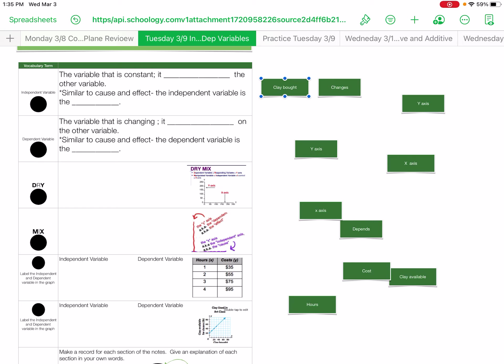Hello, today's Tuesday and we're going to be discussing dependent and independent variables. This should be familiar vocabulary because you deal with this a lot in science when you're doing many of your science experiments and looking for your hypothesis in different situations.